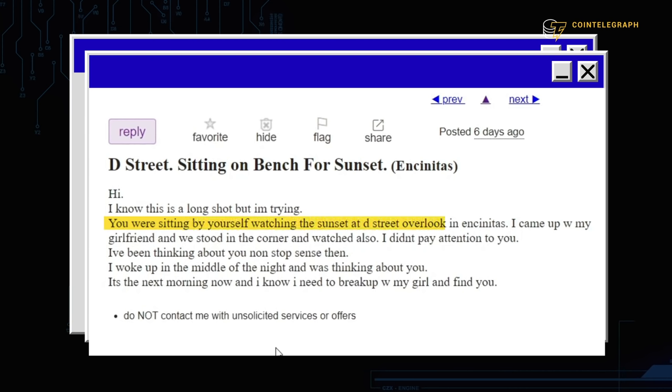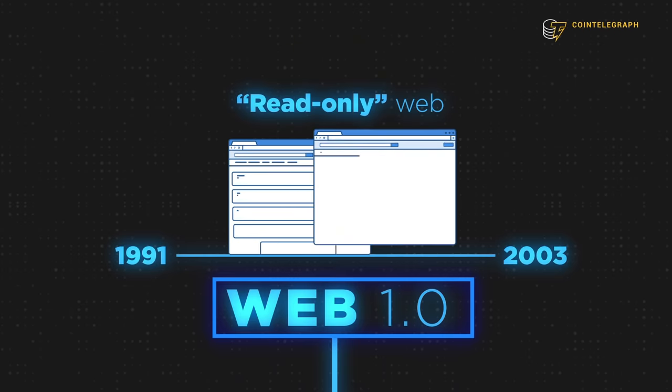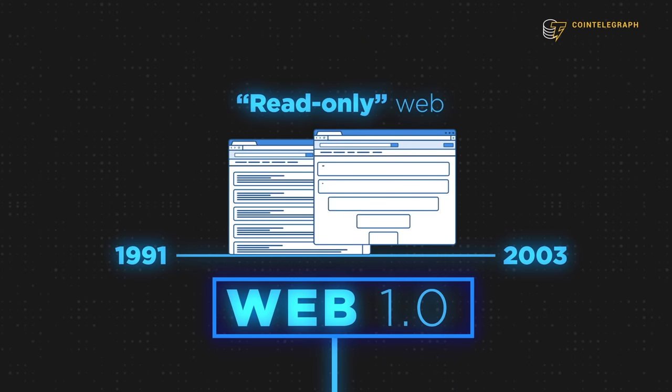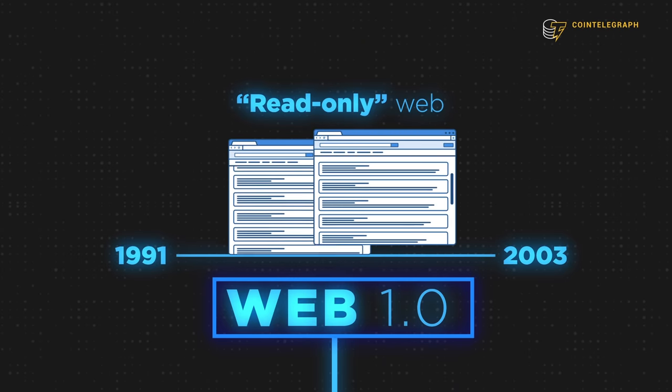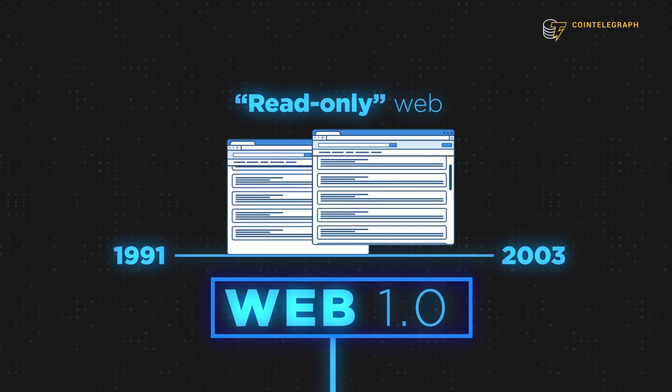Just check out this board called Missed Connections. It's a place where people search for other people they might have seen on the street, or at the train station, or at a stoplight. Not being able to view any replies to the post, it creates this kind of eerie experience. It's like watching people shout their loneliness into the void. And there you are, nothing but a witness. It's kind of poetic, but I think this captures the essence of what Web 1.0 is like.